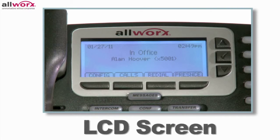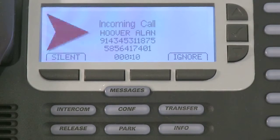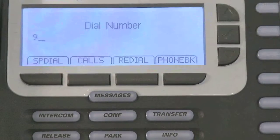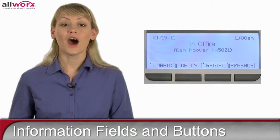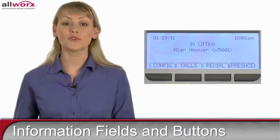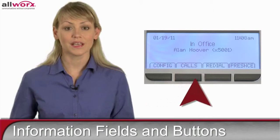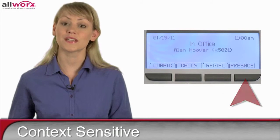The LCD screen gives you lots of information during each step of the call. In addition to the current date and time on the top row, when the phone is ringing, the display shows the caller's name and number — this can be an internal or external call. When you dial out, the display confirms you have dialed each digit correctly. On the bottom of the display are four information fields, and below the LCD are four matching buttons. Each one is context sensitive, meaning their functions change based on the phone's status.